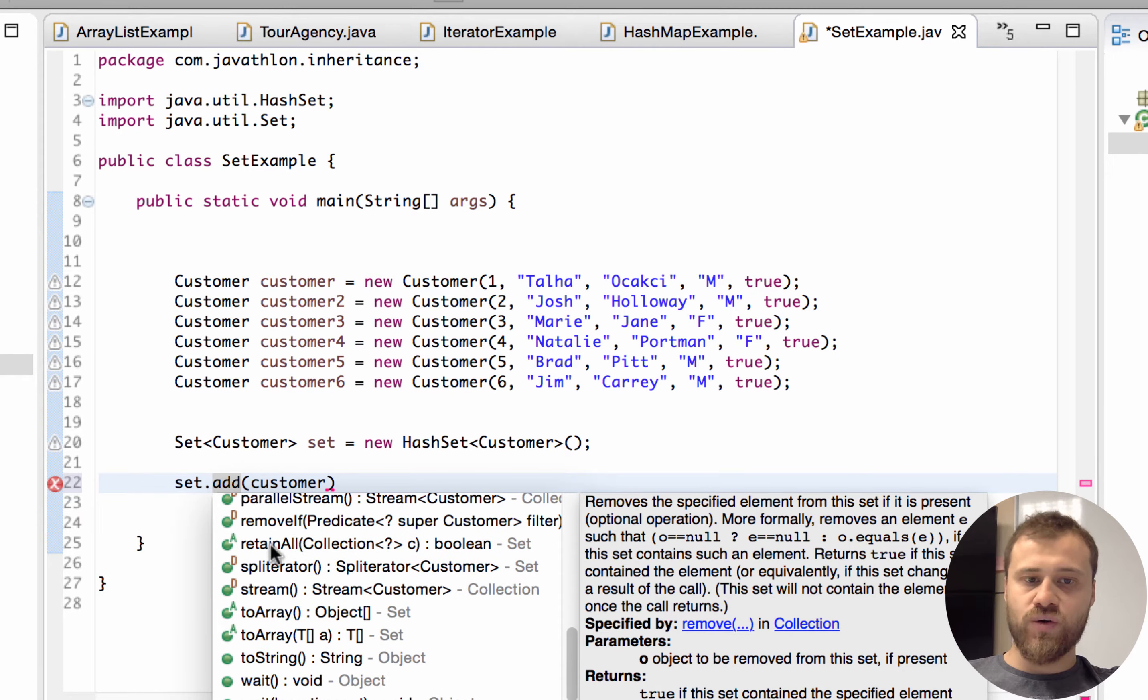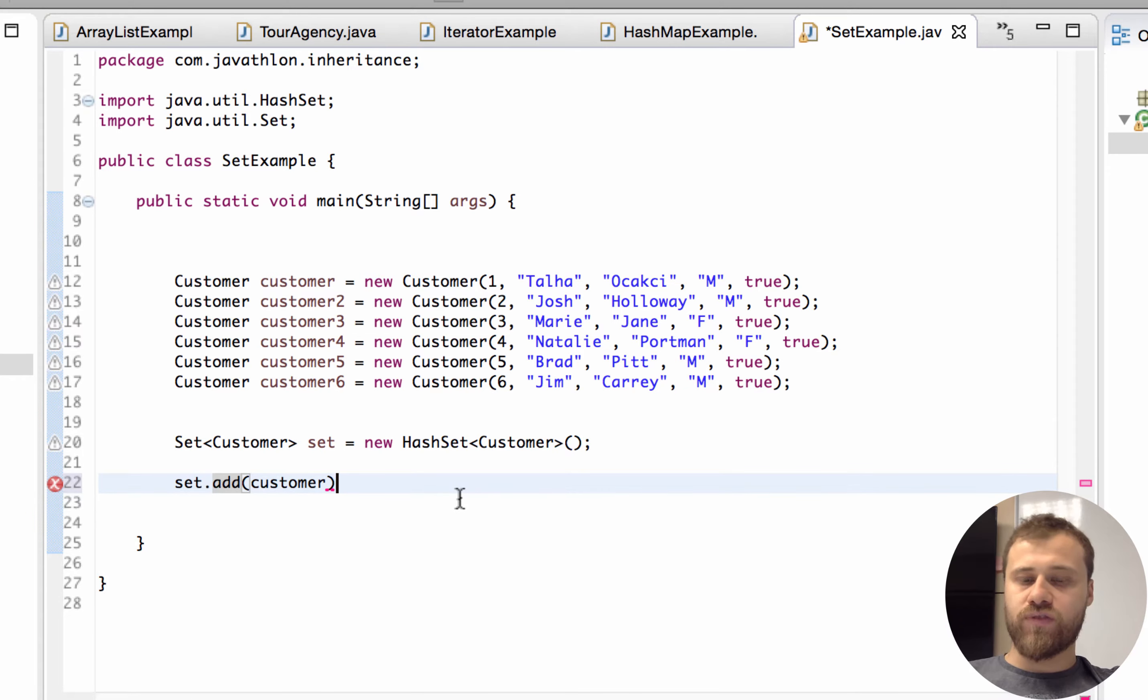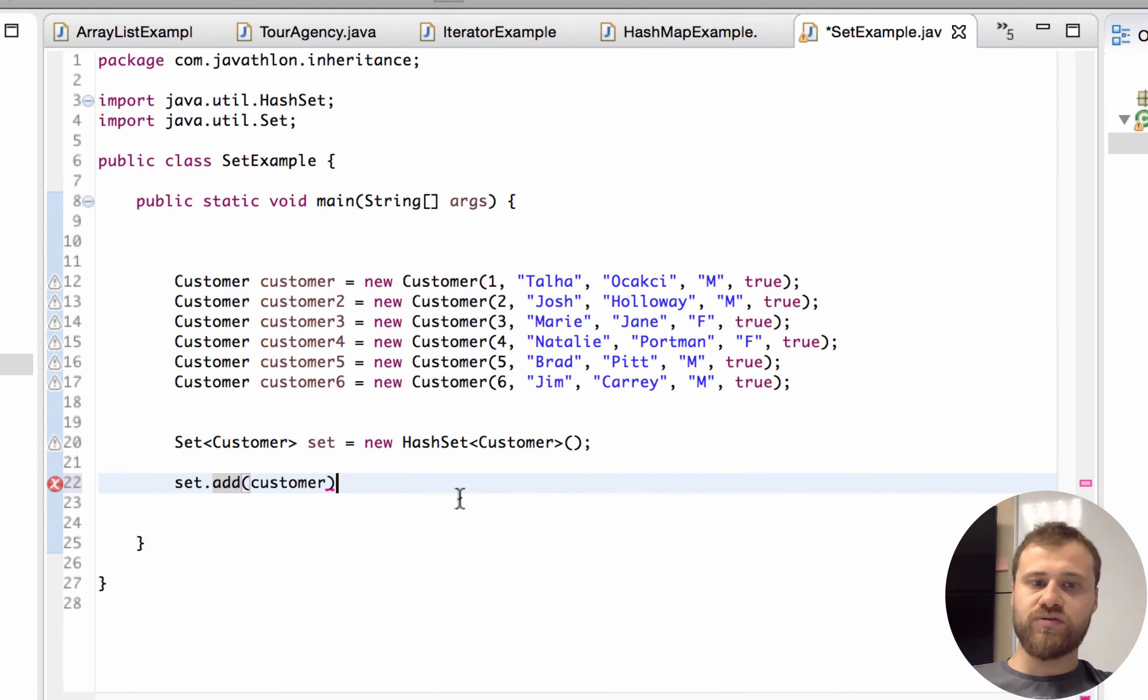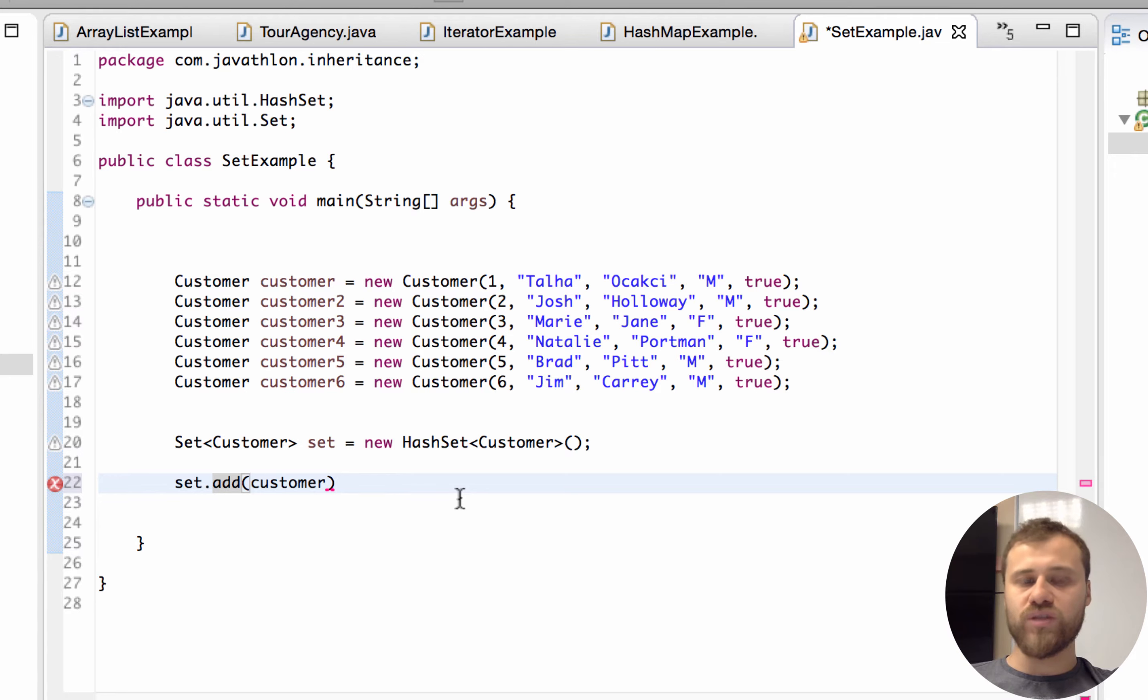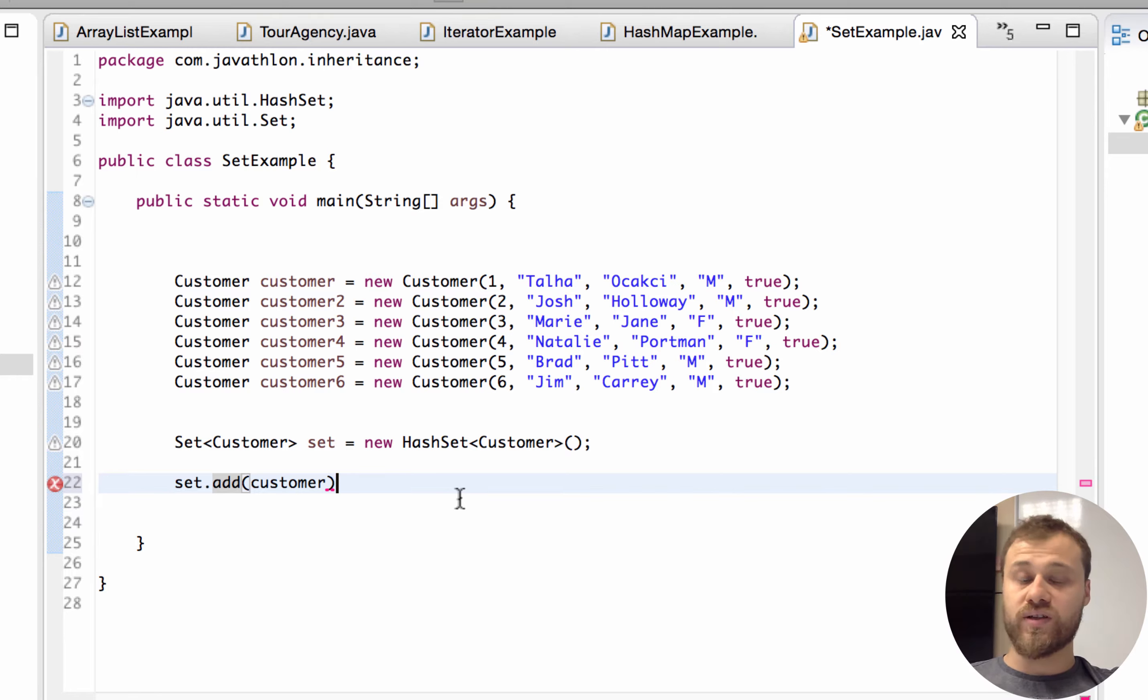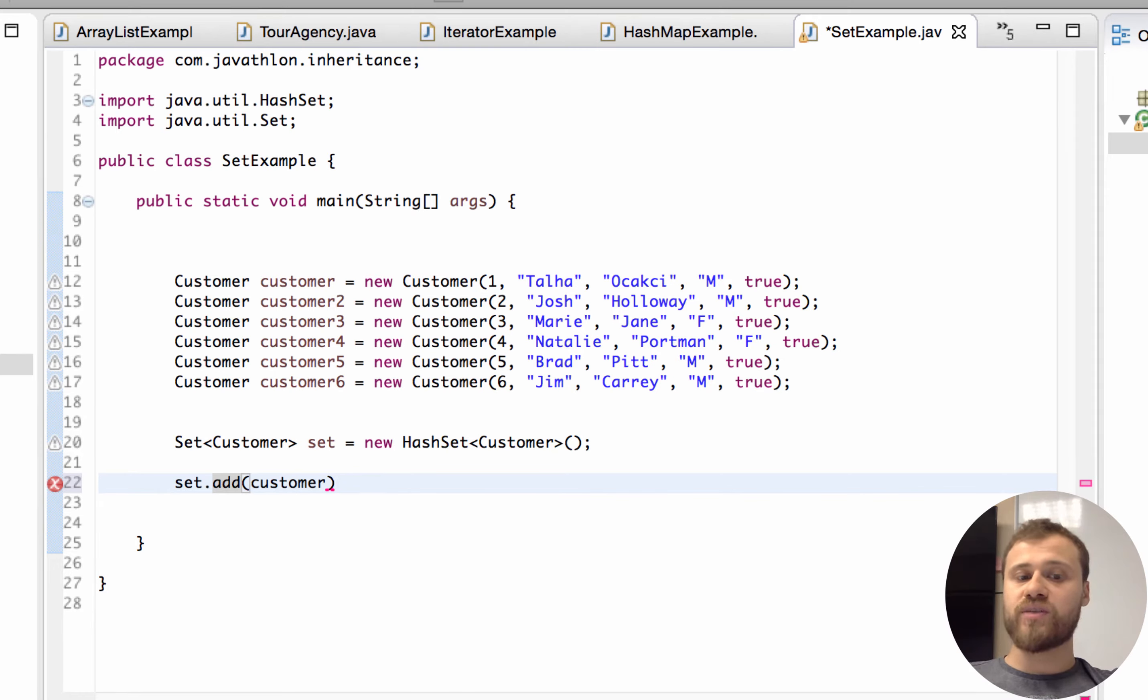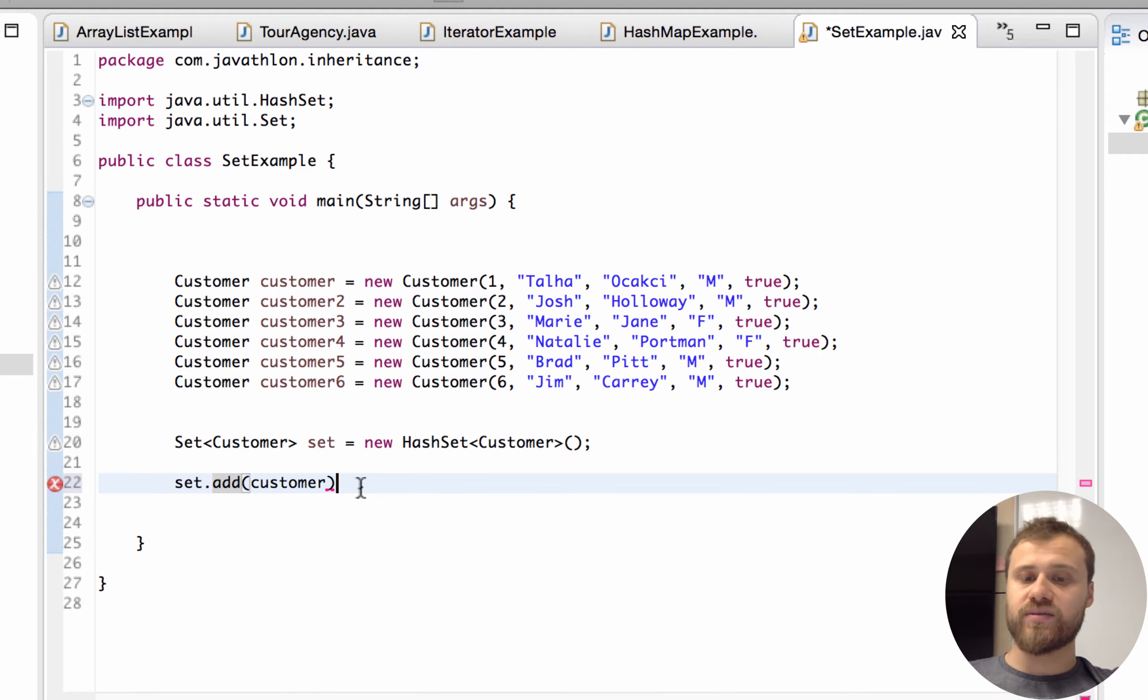As you can see, there is no get method inside it because for getting a customer from a Set you need the customer instance already. That's why there is no get method. You only add some instances and iterate over all the items with an iterator. Again, the Set is used for removing duplicate items.